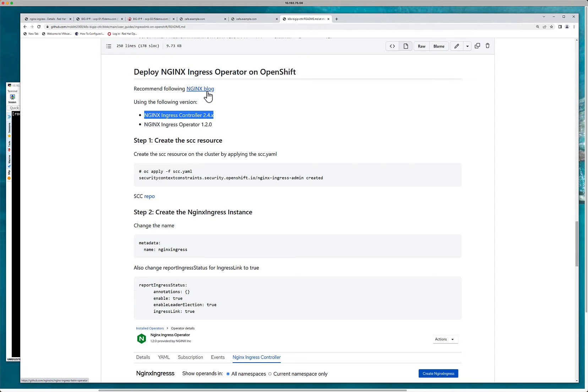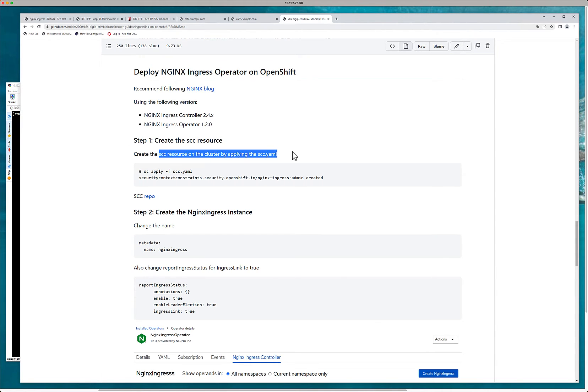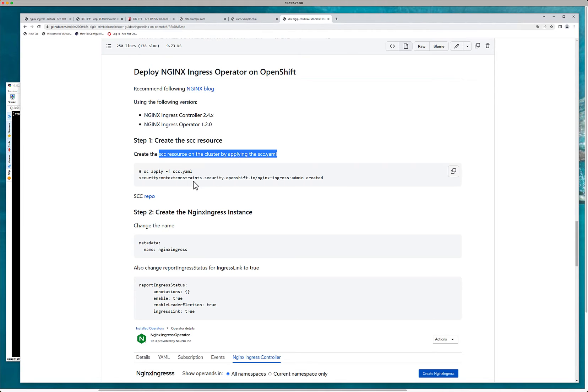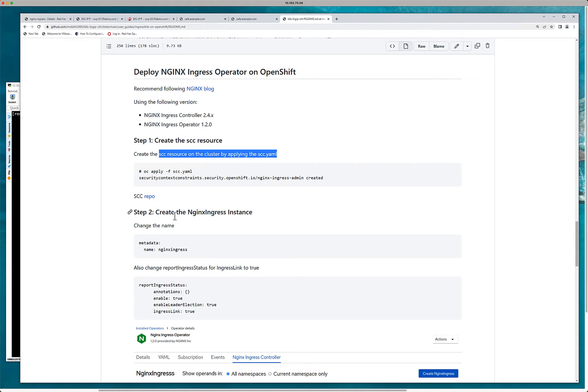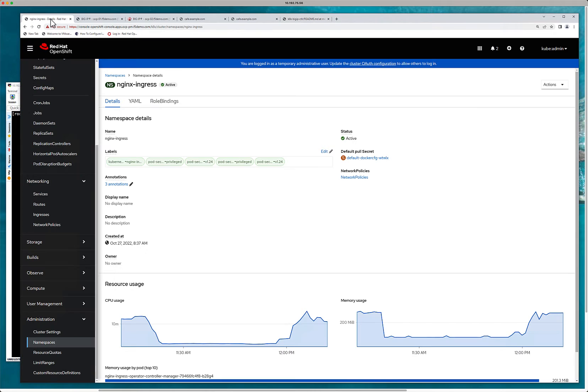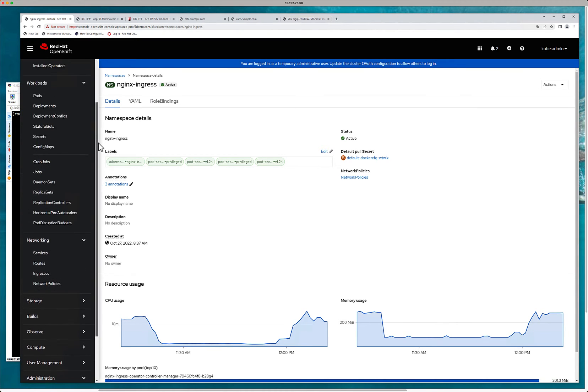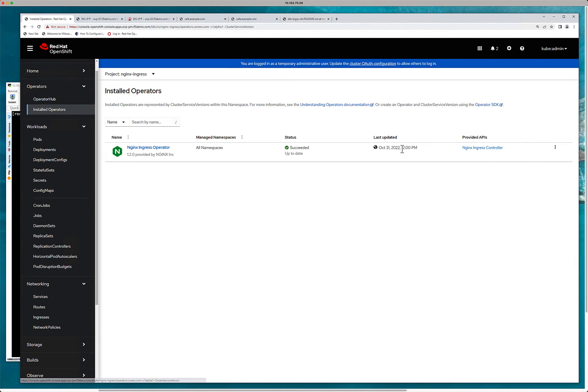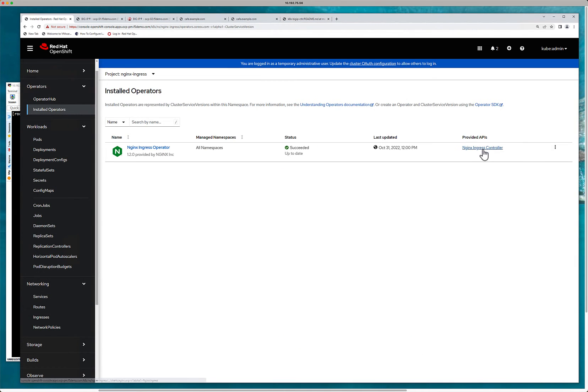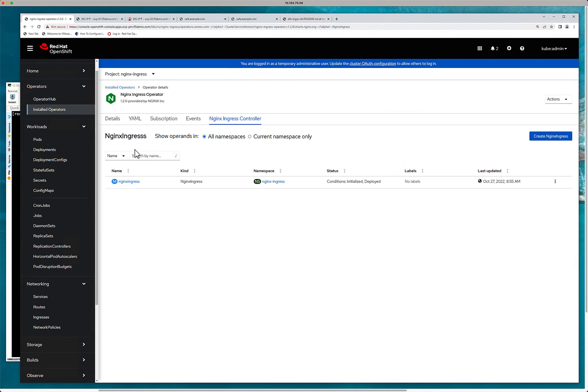So to get this working, I've created a, there's a, pointed it to a blog. First thing you need to do is load this file. This file is some kind of security information. If you don't load this file, what will happen is the Nginx pod and the service won't be created. So it's really important that you load this file. The next thing is you need to install the instance.